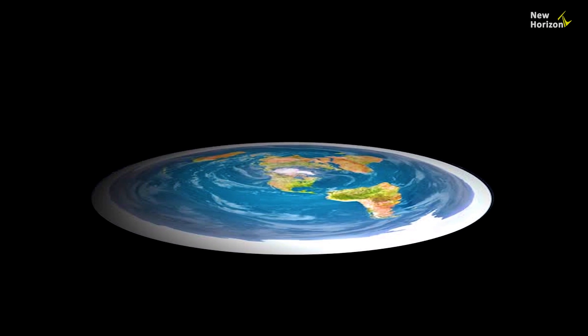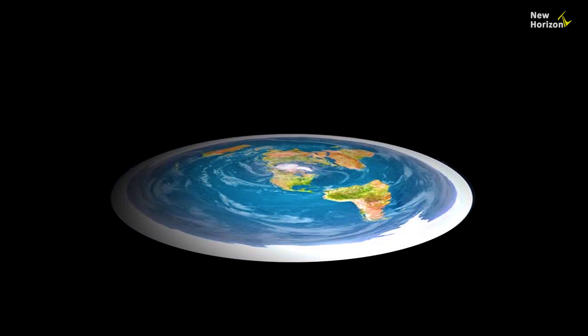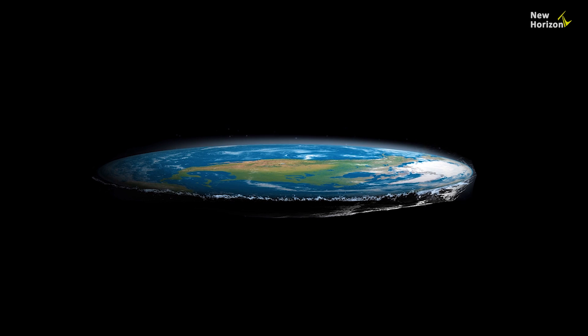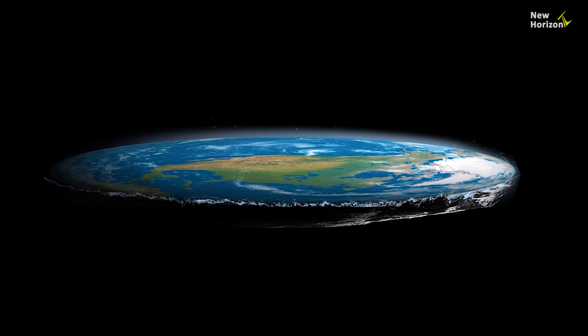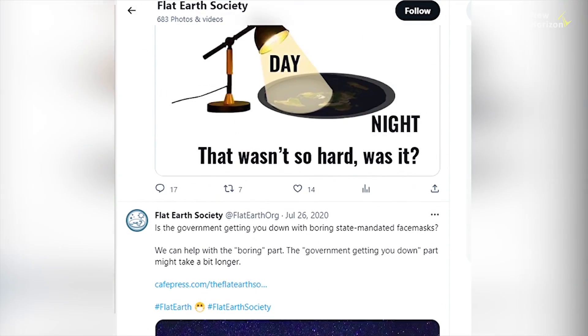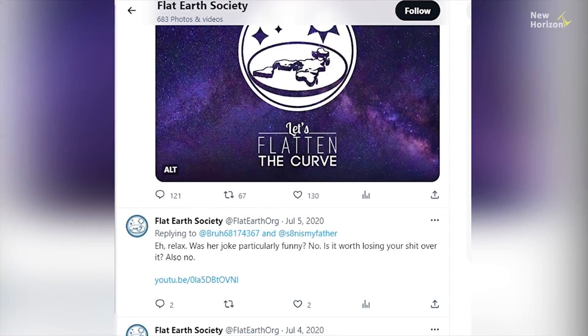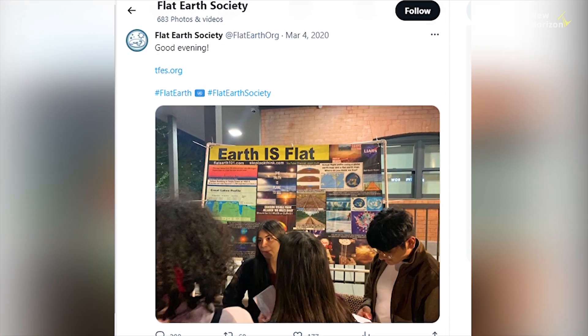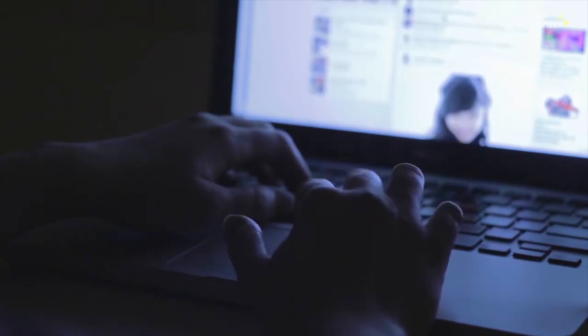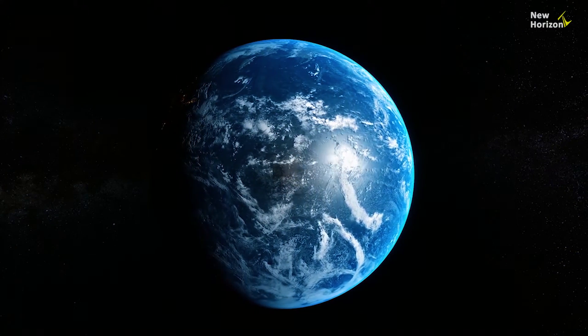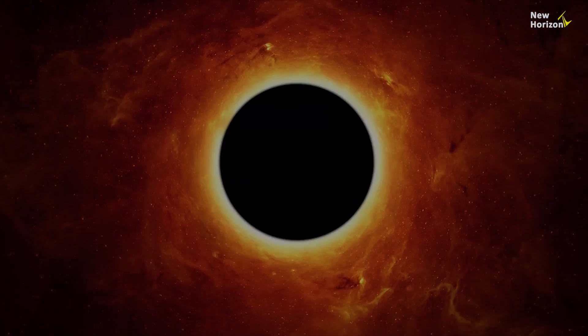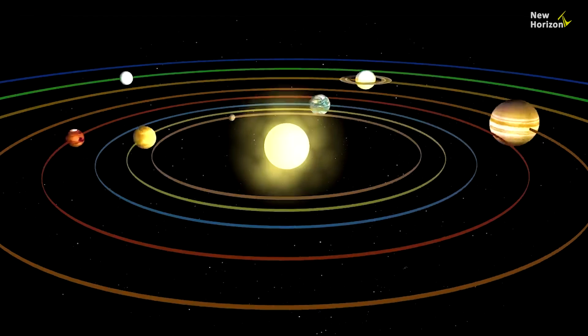Flat Earth theory is a pseudoscientific concept that asserts that the Earth is flat rather than spherical. The flat earth believers still exist in the modern world and their number is increasing due to massive campaigns on social media. Even people familiar with science are also joining the flat earthers. A large number of flat earth believers do not know science or they don't believe in science.